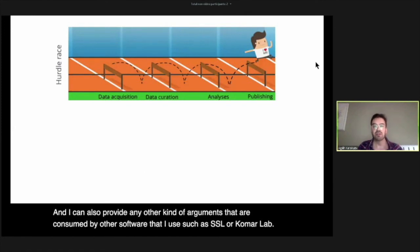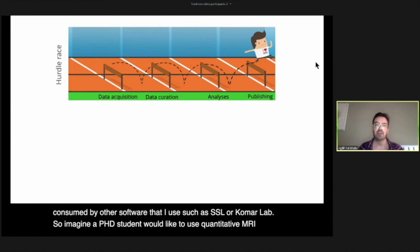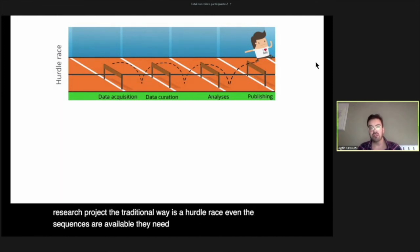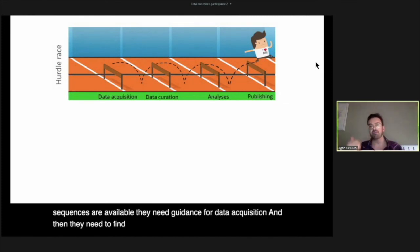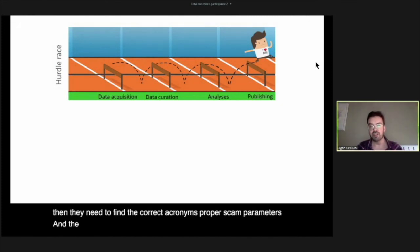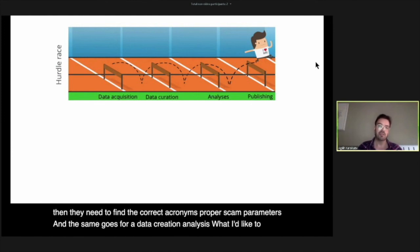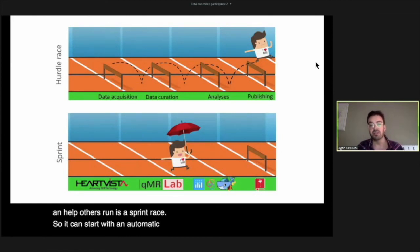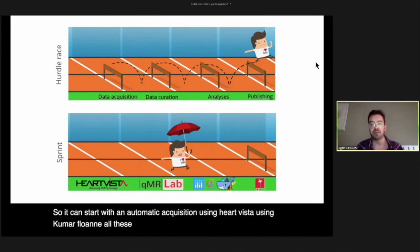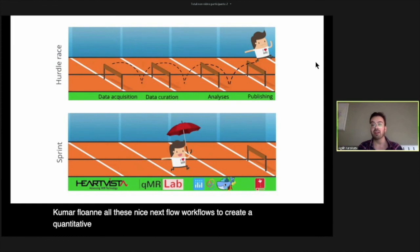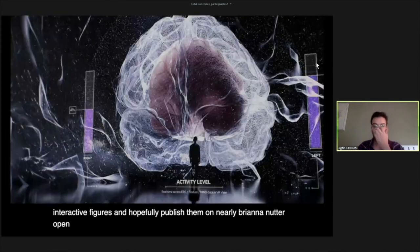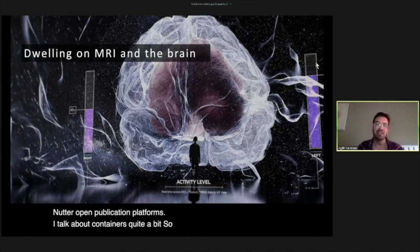Imagine a PhD student wanting to use quantitative MRI in their research. The traditional way is a hurdle race: even if sequences are available, they need guidance for data acquisition, correct acronyms, proper scan parameters, and the same goes for data processing and analysis. What I'd like to enable is a sprint race: automatic acquisition using HardVista, then qMRFlow and Nextflow workflows to create a quantitative map, then Plotly, Binder, Docker, and other tools to create interactive figures, and hopefully publish them on NeuroLibre and other open publication platforms.